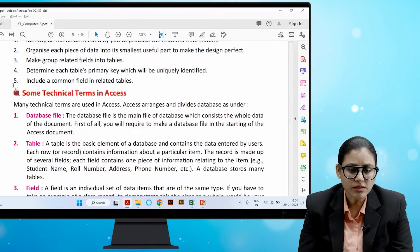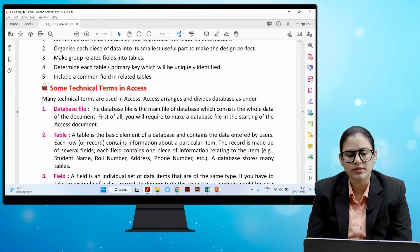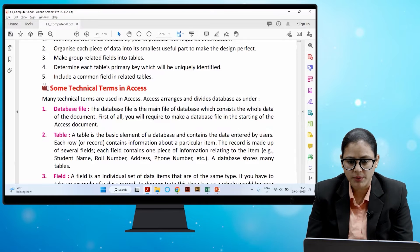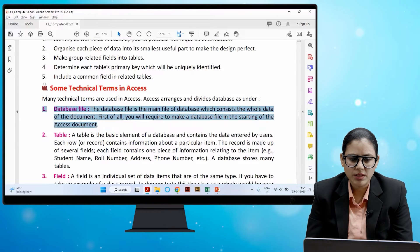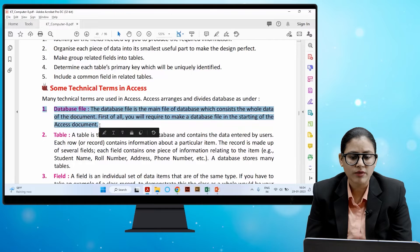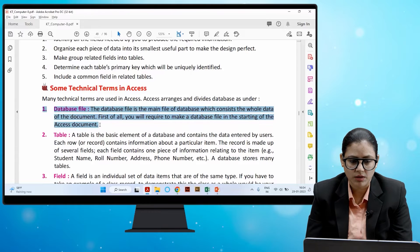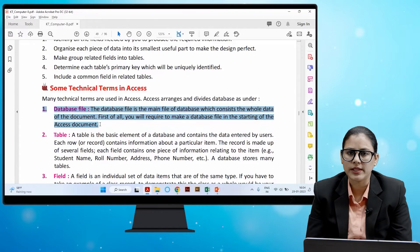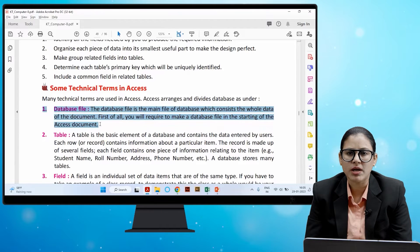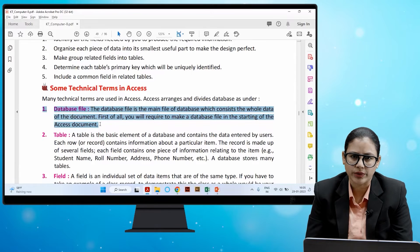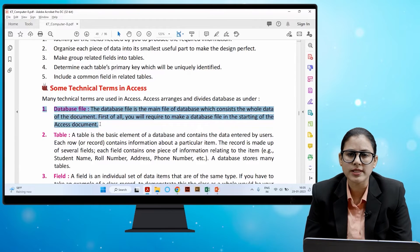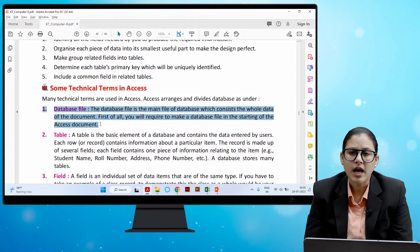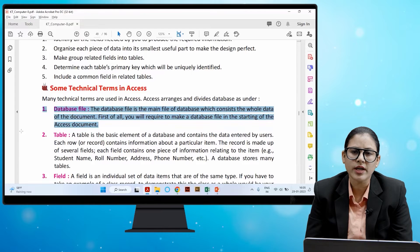Many technical terms are used in Access. Access arranges and divides a database as follows. Number one is the database file — the main file of the database which consists of all the data of the document. You will first need to create a database file when starting an Access document.